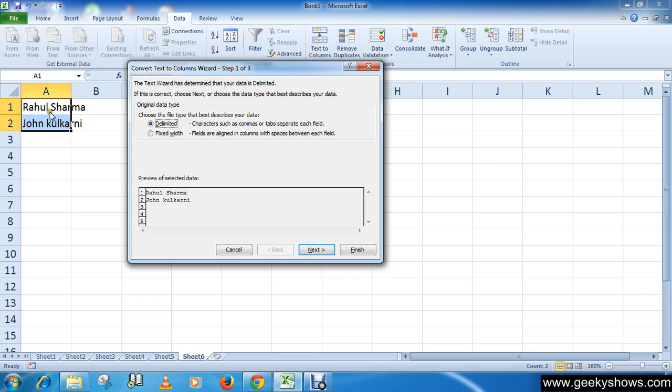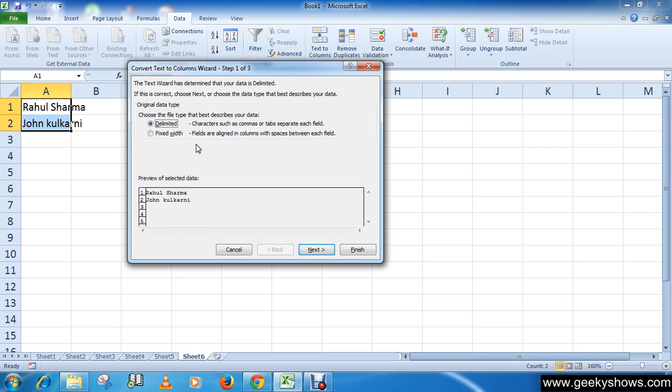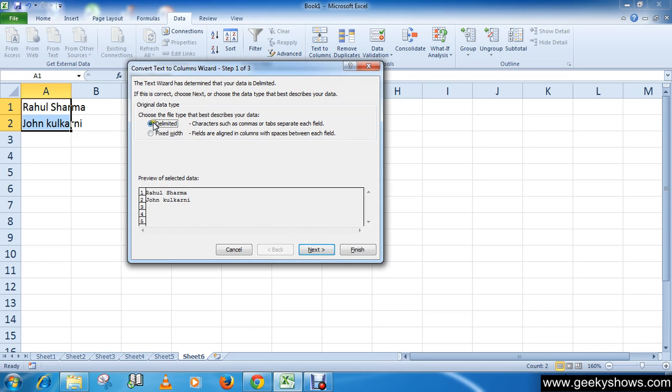Or click Fixed Width to set the data separation at a specific size. So choose which one you want to use then click Next. I want to use Delimited, so I'm clicking here and then click Next button.